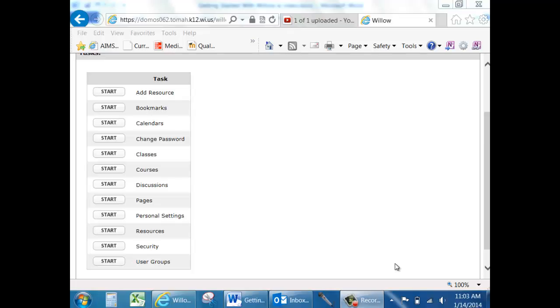A News and Updates feature within Willow allows you to send messages to your classes that will appear at the top of their class when they enter it.